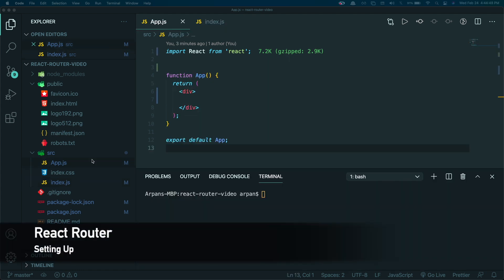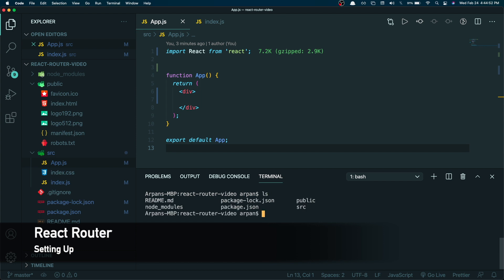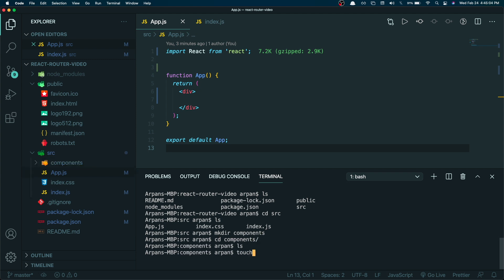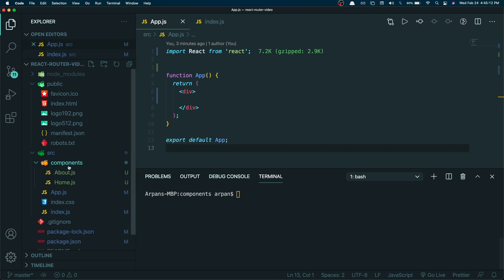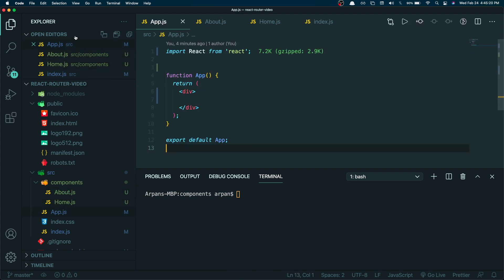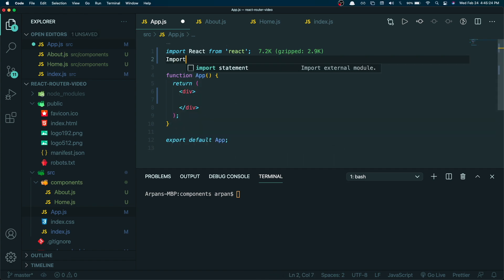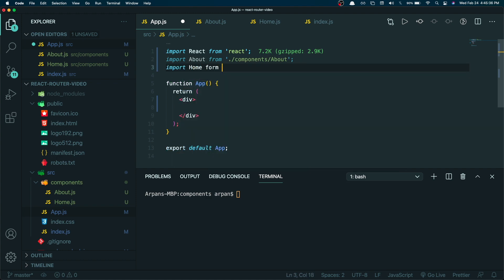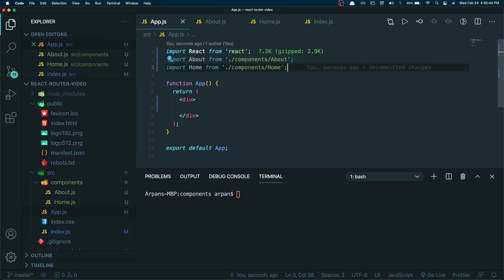To get started with React Router we're going to need a few pages, so I'm going to create two components. I'll go into the source directory, make a directory called components, then go into components and create two files called home.js and about.js. These will be our two components. Once inside these files I'll use the rfce shortcut on both, then import them into App.js — import About from components/about and import Home from components/home.